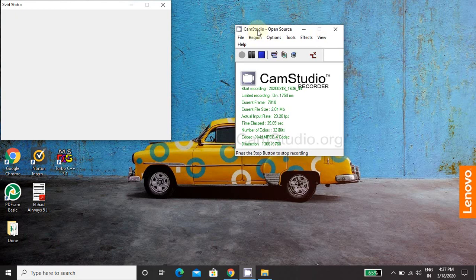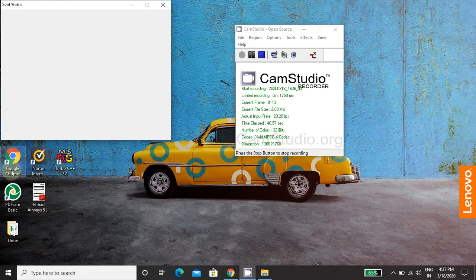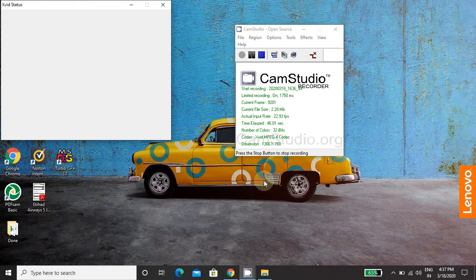So once CamStudio is installed, icon will be there on the desktop, you just double click the icon and this window will get open.